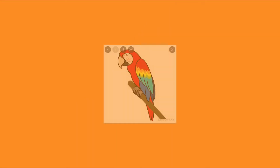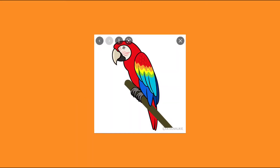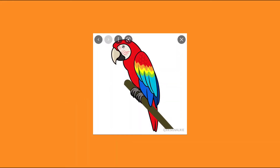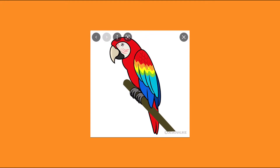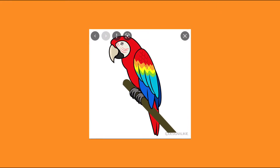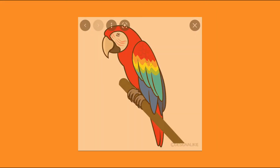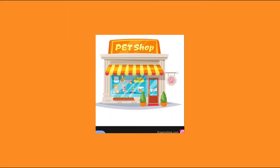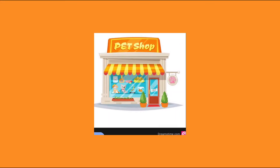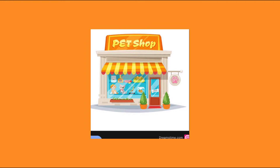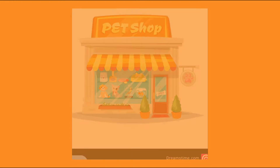Fish. Fish. Fish. Parrot. Parrot. Parrot. Pet shop. Pet shop. Pet shop.